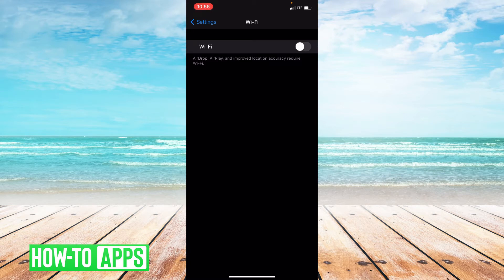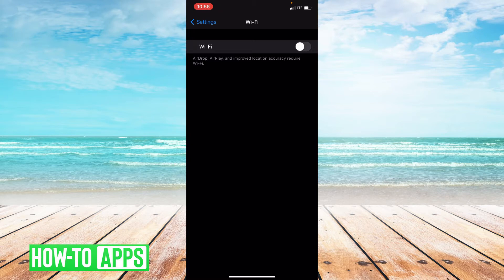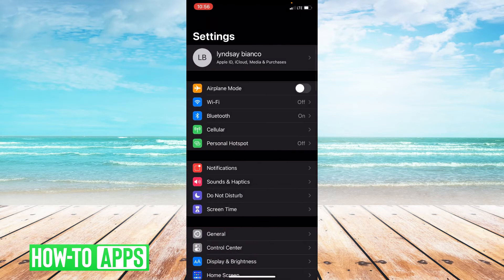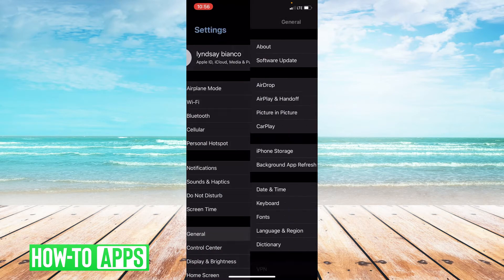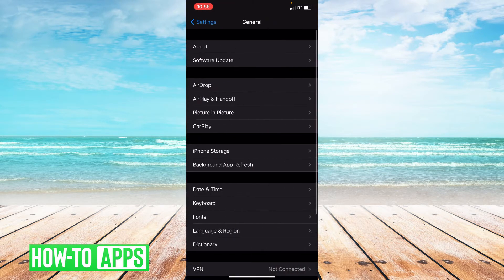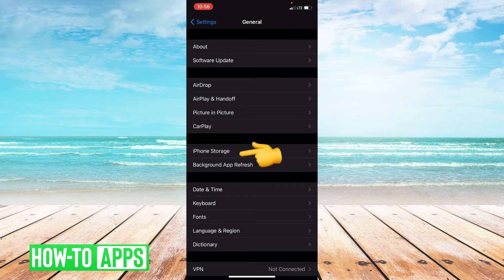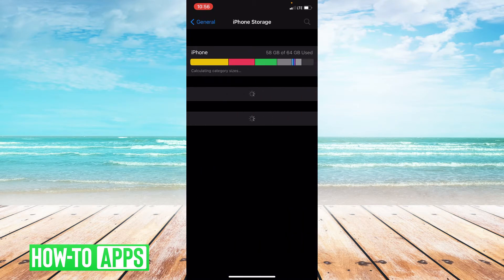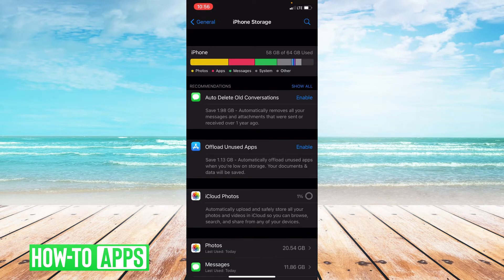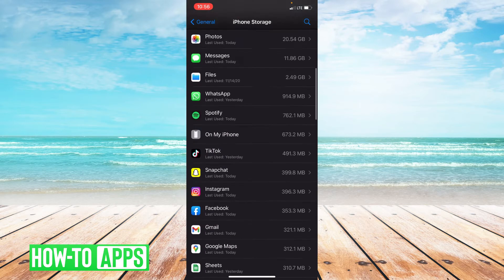Now if this doesn't get rid of the message, we are going to have to offload the app. So let's go back to the main page in settings and then click on General, and then go ahead and click on iPhone Storage and then scroll down to where it says Twitter.